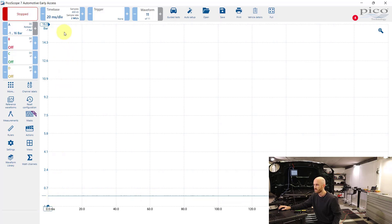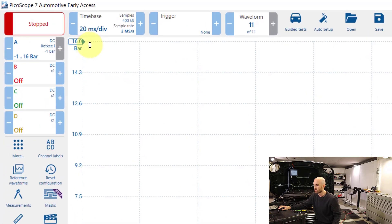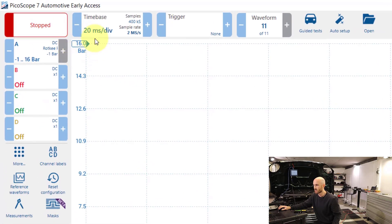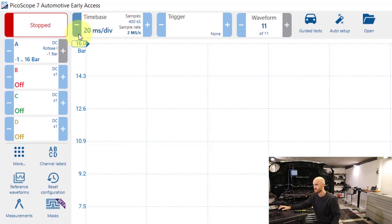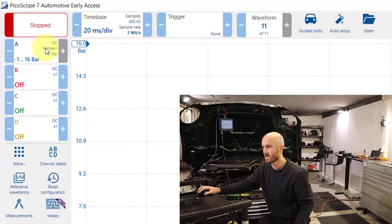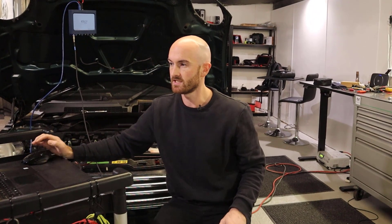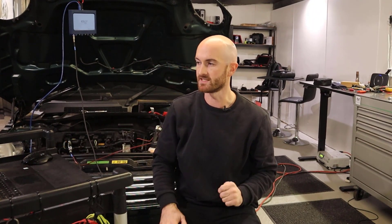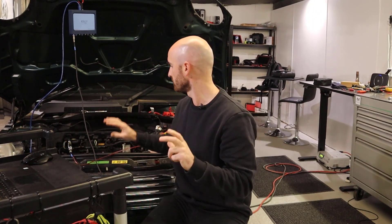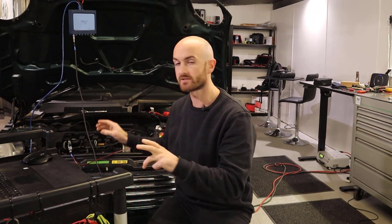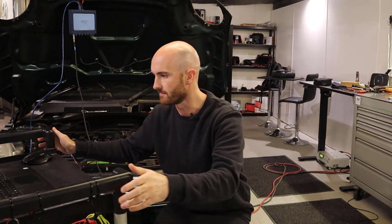We're on 20 milliseconds per division, the Rockkey probe is set up, we're plugged in and ready to go. Let's start the engine and see what we get.